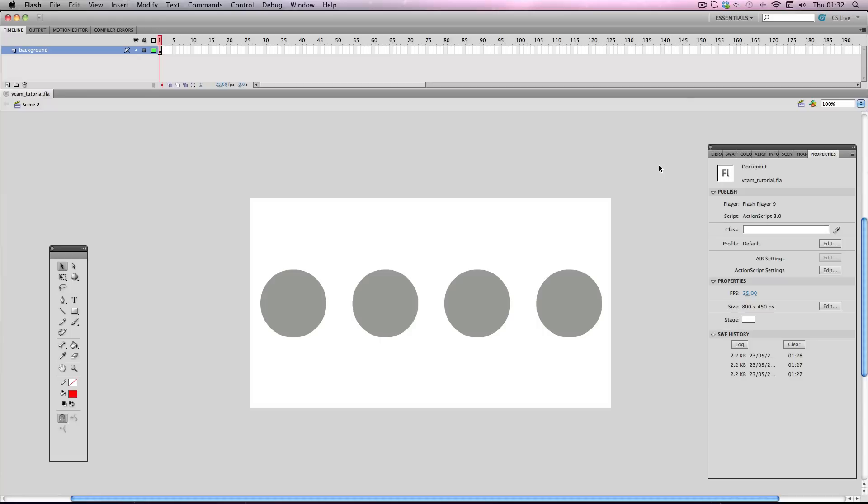Okay, so first things first, you're going to need to download your Vcam. Now, there are two different versions out there: the ActionScript 2 version and the ActionScript 3 version. I've provided download links for both in the video description so you can go and download them, open them up and have a go yourself.